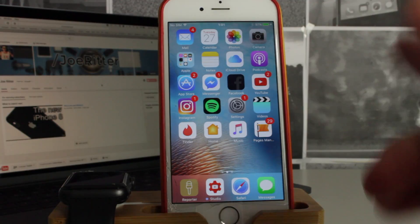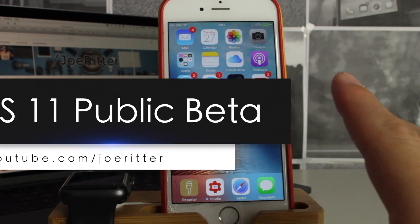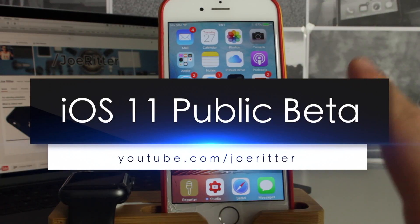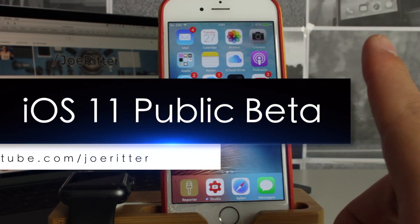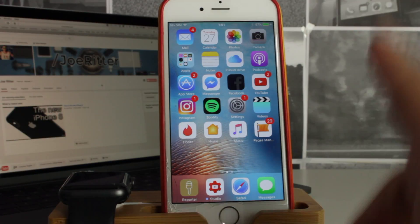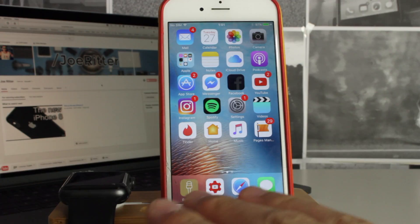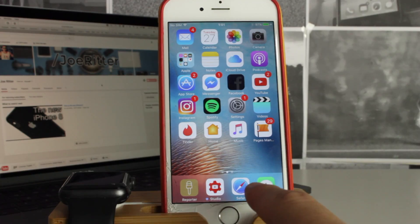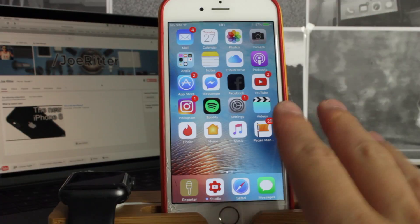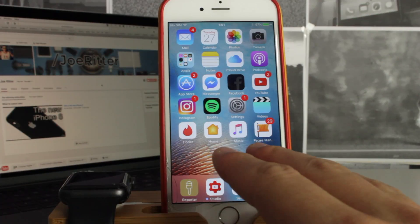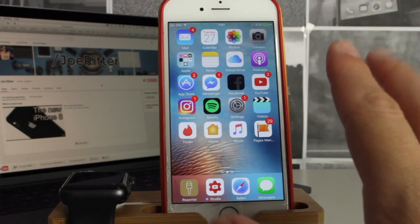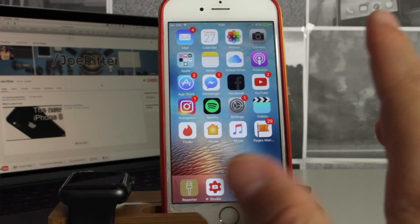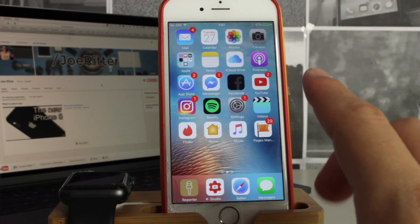What's up guys, my name is Joe and today I'm going to show you how you can install the public beta of iOS 11 on your iPhone right now. You don't need anything, only Safari browser and your iPhone. Everything from iPhone 5s upwards works, so let me show you in a few steps how you can do that.